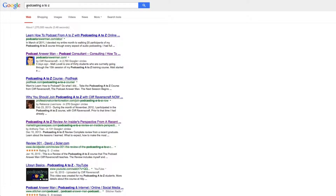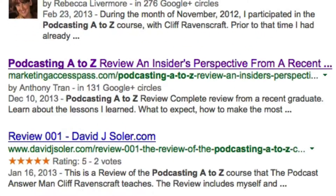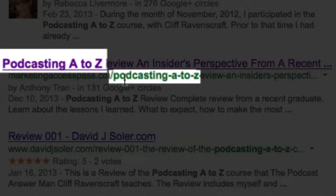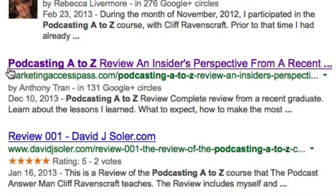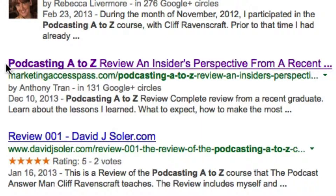The keyword I'm targeting is 'Podcasting A to Z,' and as you can see, this keyword is in my title and it's in my web address. Google slightly bolds this word in comparison to the other text, and it's also slightly bolded in the URL. What that is telling you is Google says, 'You're looking for Podcasting A to Z — I have an article about that,' because it's in the title and in the web address.